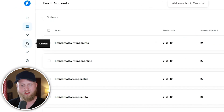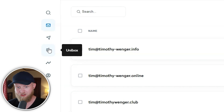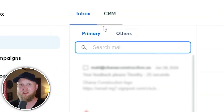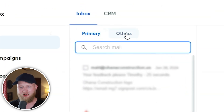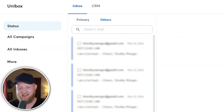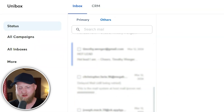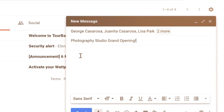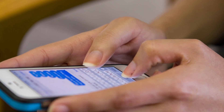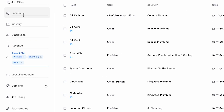Jumping over to the Unibox feature within the Instantly platform — it used to only be the primary inbox, and now there's an Others tab. You click on Others, and this means all other leads that are sending you emails or any other conversations you're having outside of the campaigns within Instantly's platform — you'll be able to monitor.